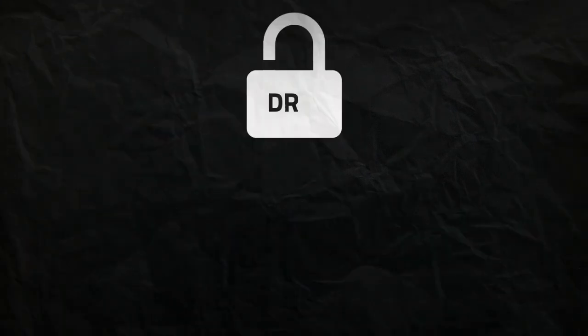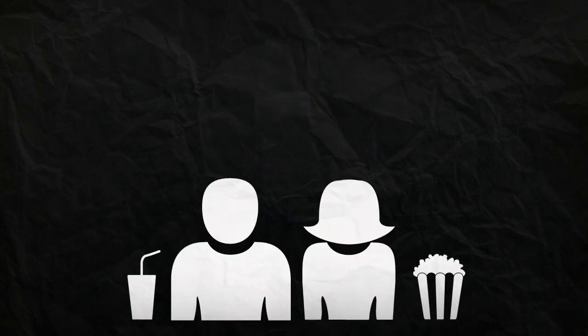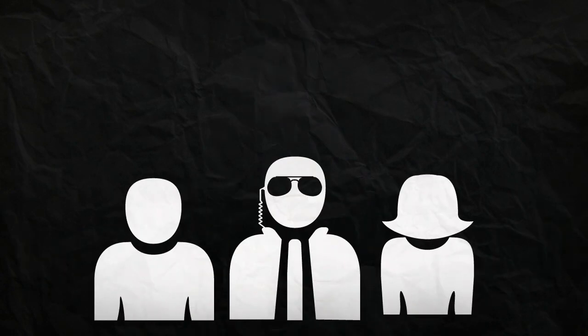You know that solid digital rights management is crucial, but your audience doesn't like it when security gets in the way.